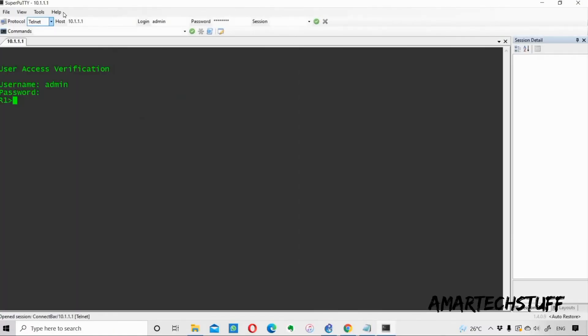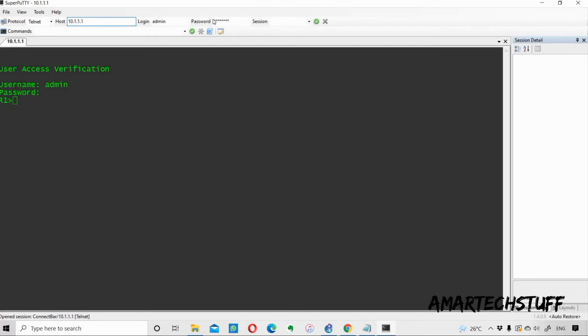If I want to log into a second device in PuTTY, it wouldn't be that convenient as it is in SuperPuTTY. I want to log into some other router, let's say 10.1.1.2, which is having the same login and password. You just need to change the IP address and I'll connect. I'll click on Connect.